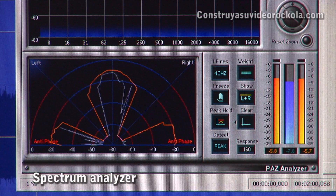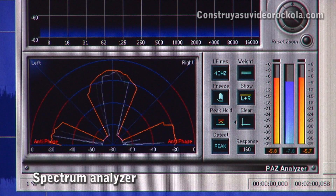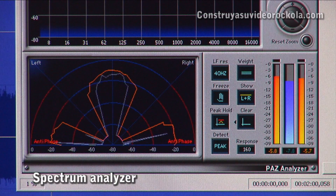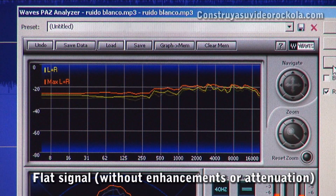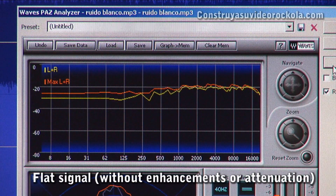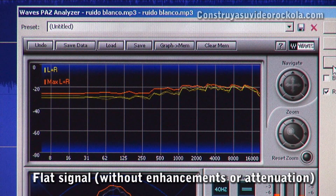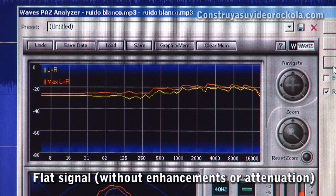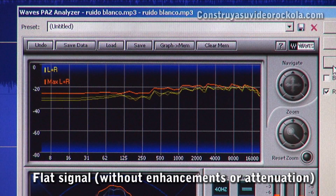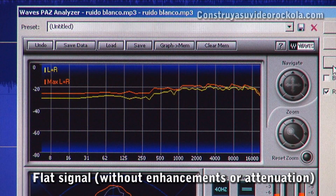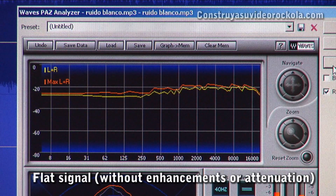Before viewing the spectrum of the high pass filter, watch the frequency response of the amplifier without any filter. This can be seen on a spectrum analyzer playing white noise generated with SoundForge software. When the amplifier output signal is flat, we can see a horizontal line.